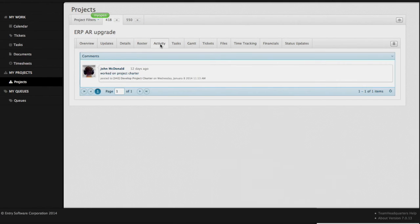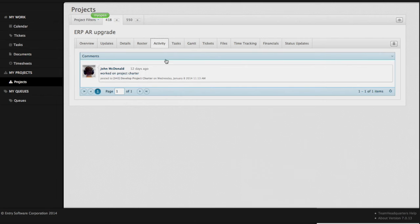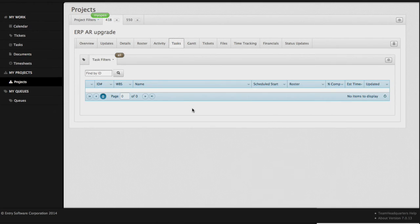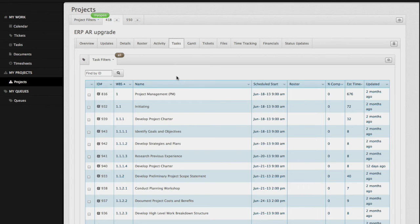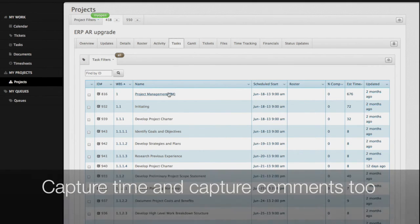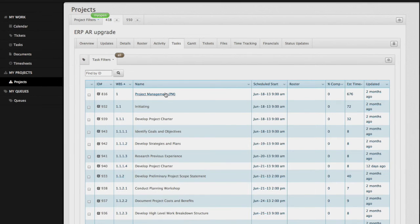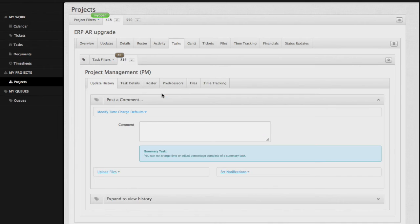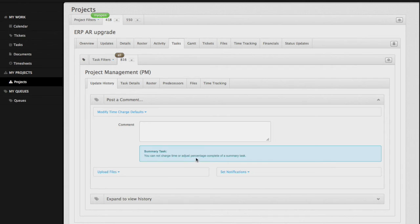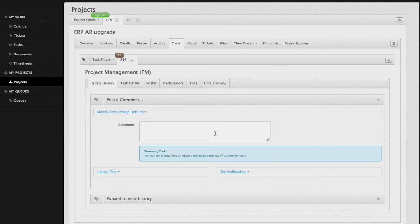We take a look at the activity tab, and we can see all of the activity that has been captured on this project. We take a look at tasks, and these are all of the tasks that are on the project. You can't edit the tasks from here, but you can view them and capture time against them. If the task is a summary task, as you can see here, you cannot capture any time against this particular task, but you can make comments against it, set notifications, and let people know what's going on.